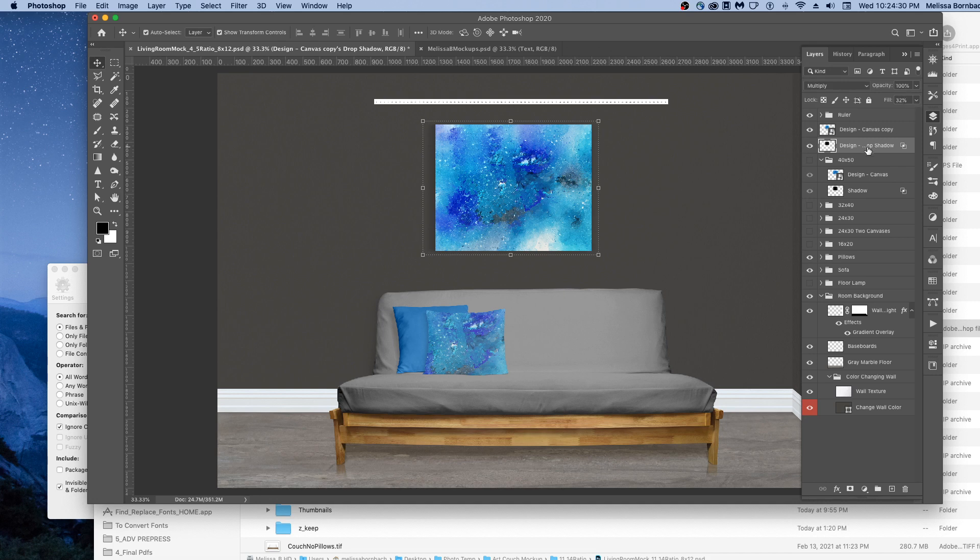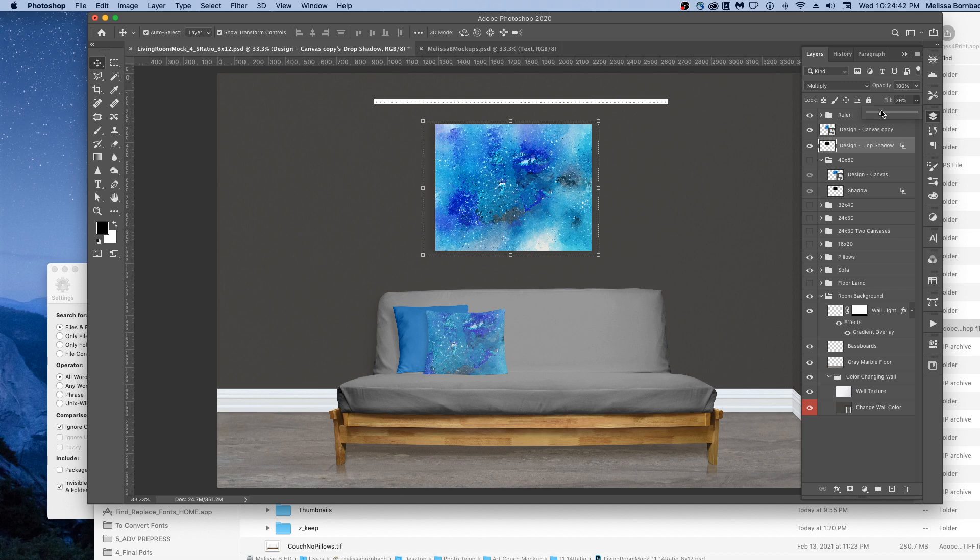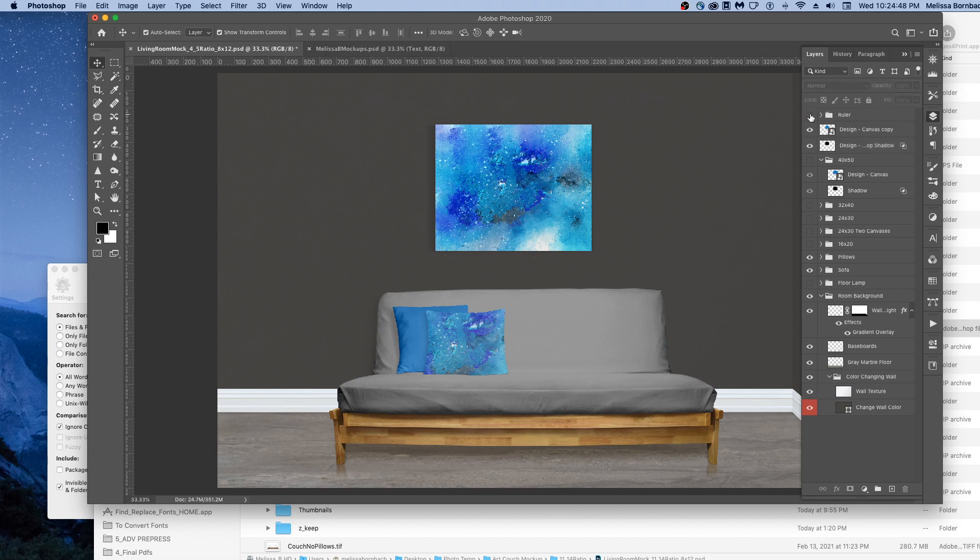If you want to edit the opacity of the shadow further, with the shadow layer selected, you can just click the down arrow next to Fill and then drag the slider to the right or the left to change the lightness and darkness of that shadow. We'll turn the ruler off.